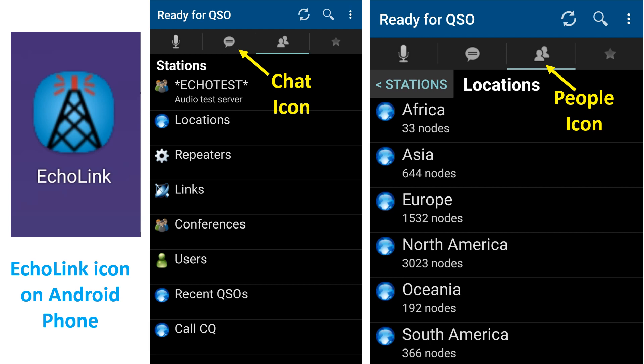Clicking on each location displays the locations available country-wise. Clicking on the country gives you the nodes active in that region. The repeater icon lists the repeaters connected to EchoLink, and links list the simplex radios linked to EchoLink. Repeaters will have hyphen-R and links will have hyphen-L added to the call signs. Various conferences are available with asterisks before and after their names. The star icon is for accessing the favorite nodes which you have saved.